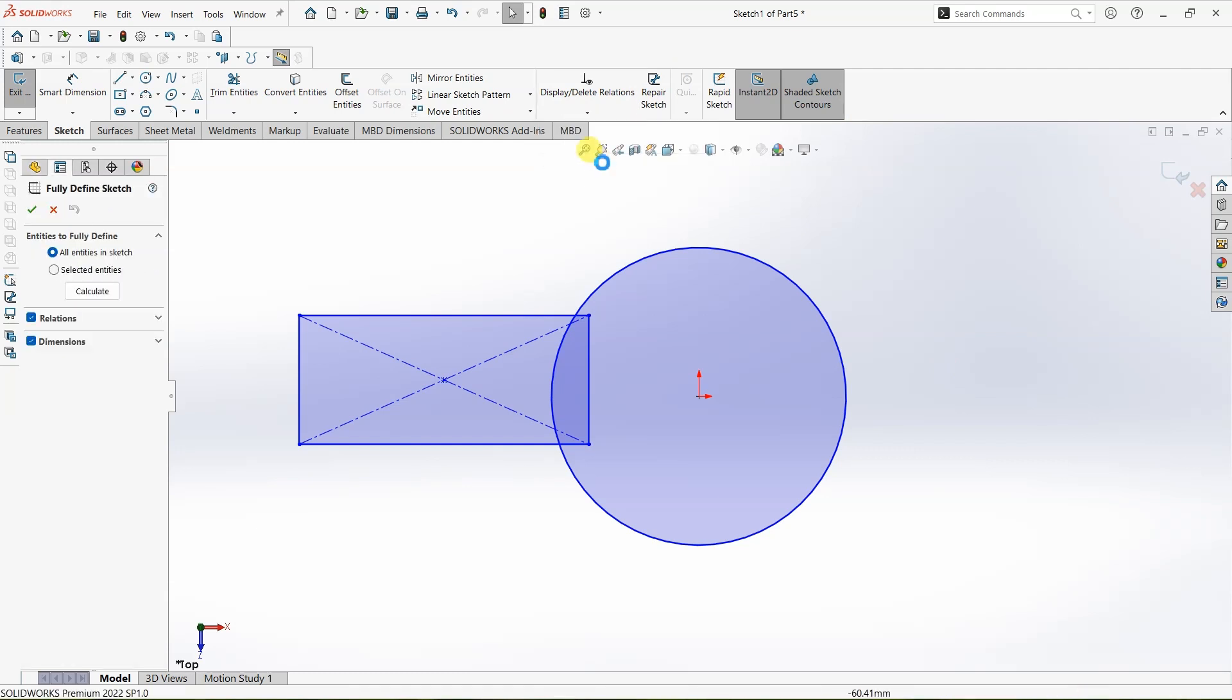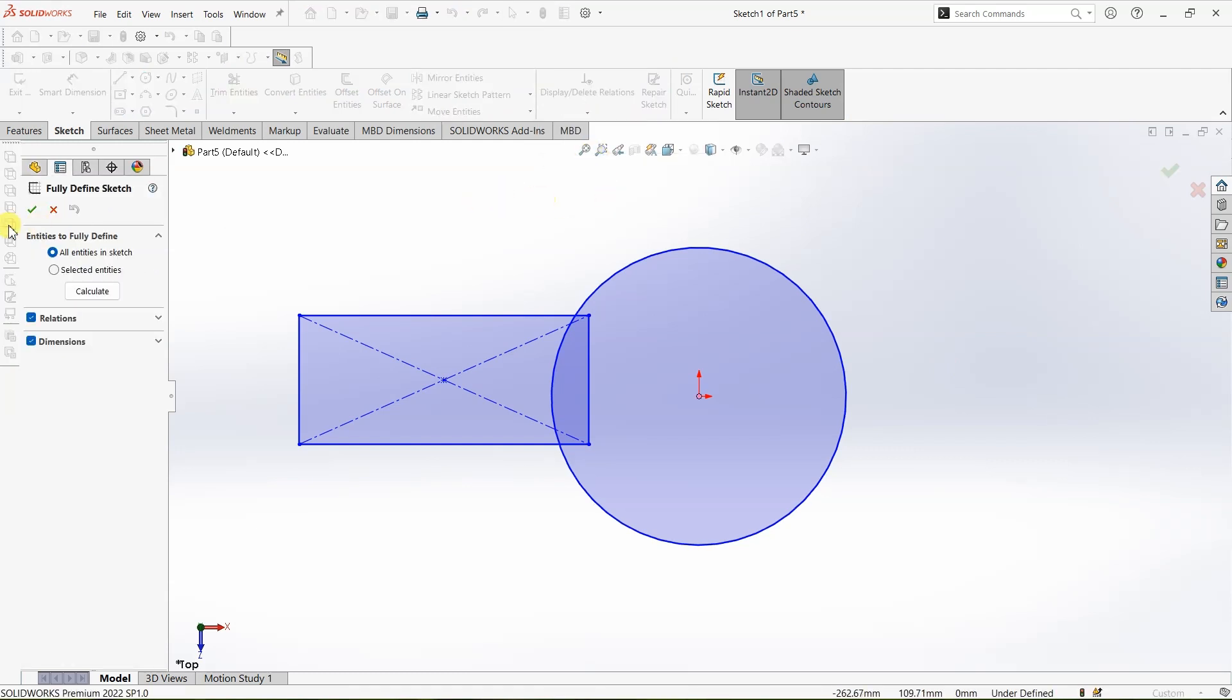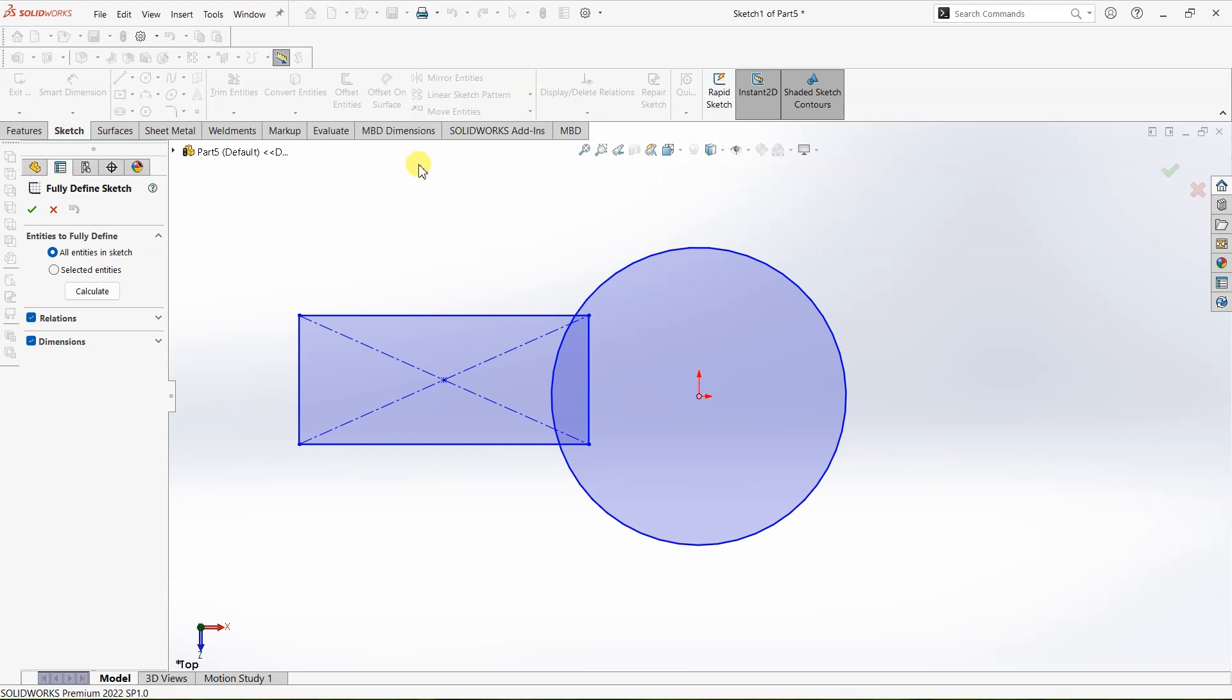Now when you click on fully defined sketch you can see this message over here. We have two options. The first one is all entities in the sketch. When you click on all entities in the sketch, SOLIDWORKS will automatically detect each and every entity in the sketch and it will fully define the sketch for you.